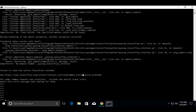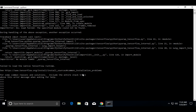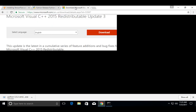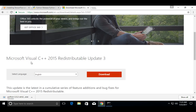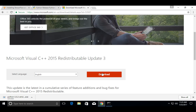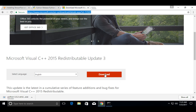Let me fix this issue. What we have to do is install one software — Microsoft Visual C++ 2015 Redistributable Update. We need to install this software to fix that import error. Let me download it — click on Download, go to this URL, then download this exe file.